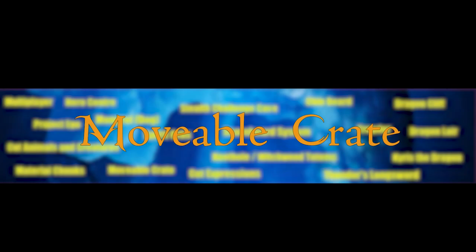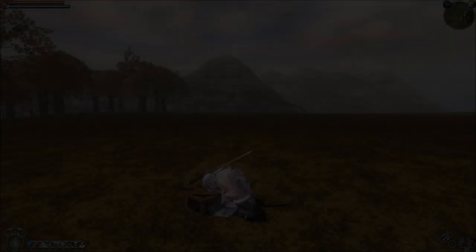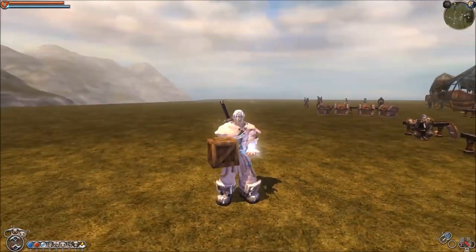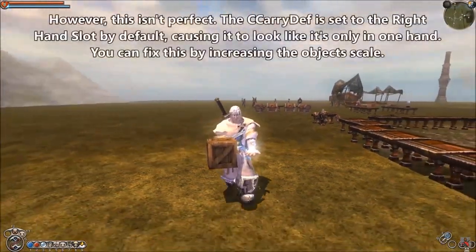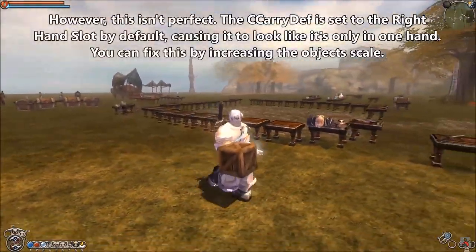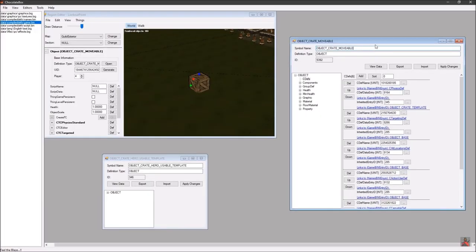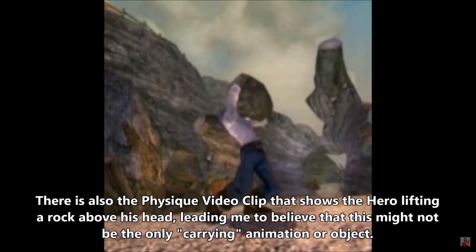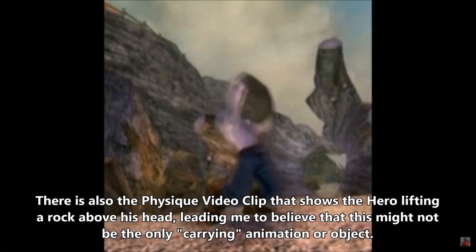Moveable Crate. It is likely that the game was supposed to have a quest involving carrying boxes, since in the game files you can find an object called a 'moveable crate,' and the main character has a separate animation for carrying it.